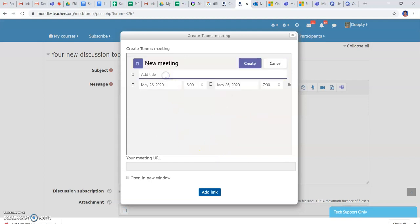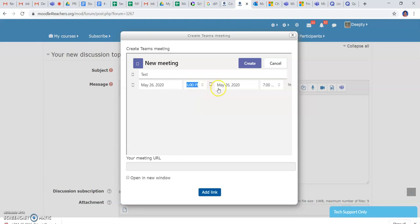Here to start a meeting, I'm entering today's date and the time I have entered. This will be a one hour meeting. This will take me to creating the meeting link and it's getting processed.